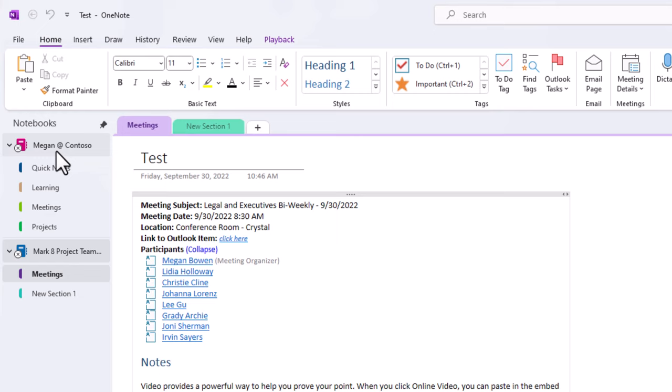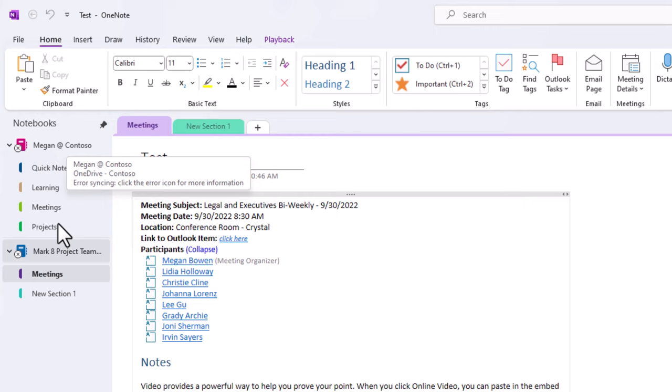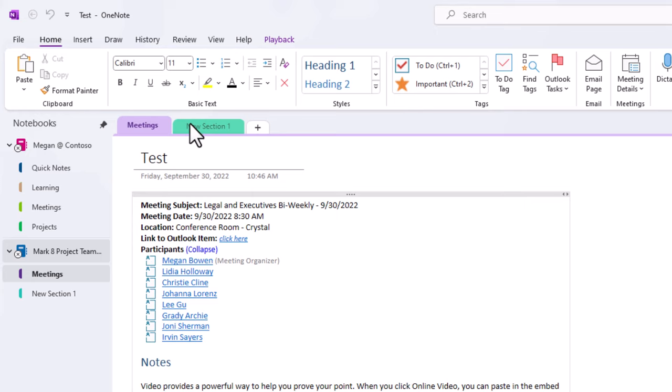Now, notice when you do that, the notebooks are there, but their sections are also there. But we still have our sections across the top here.